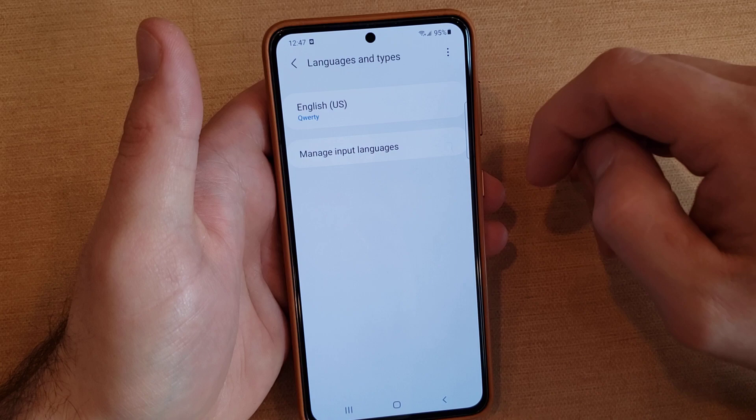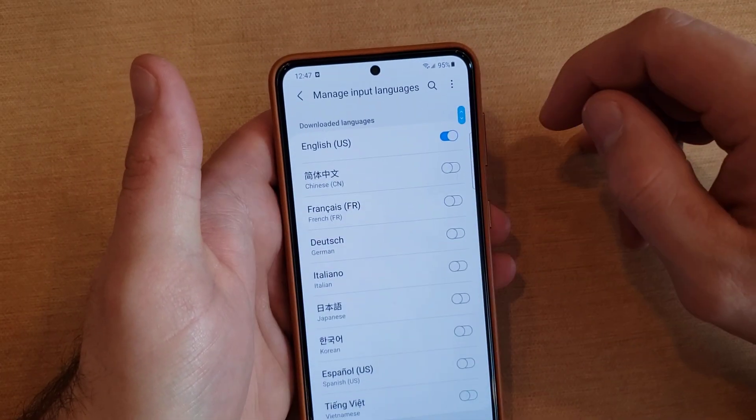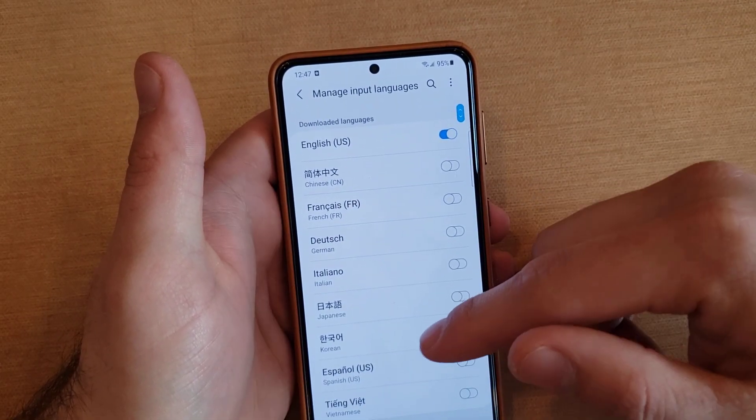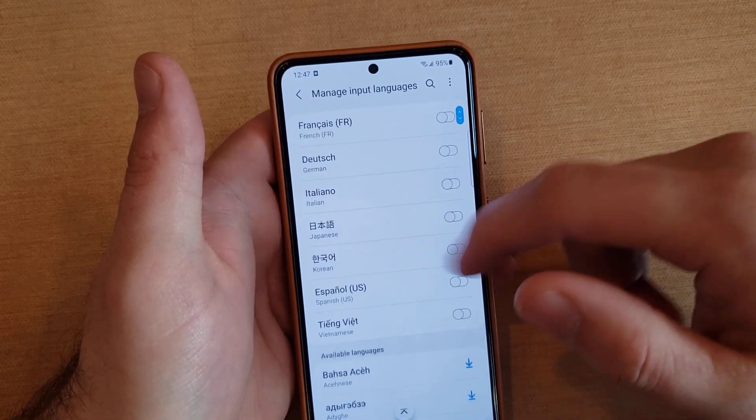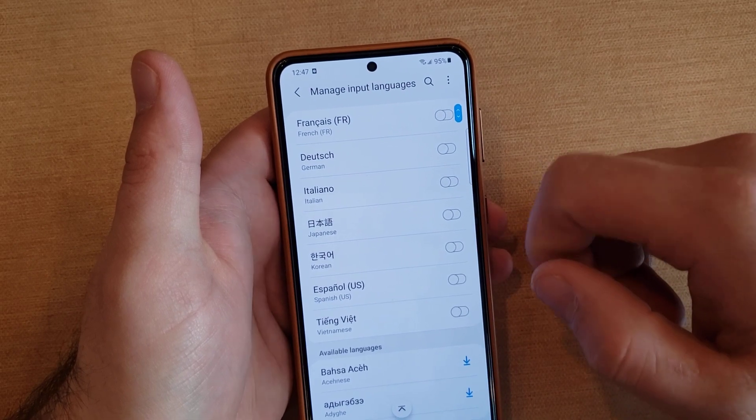Once we're in there, we're going to go ahead and hit Manage Input Languages, and from here we are able to select any kind of different languages.